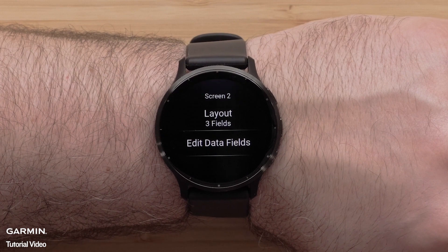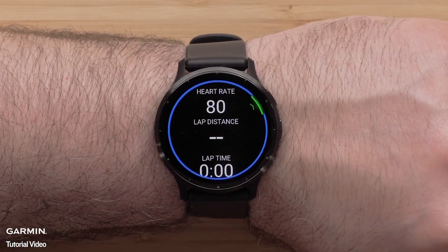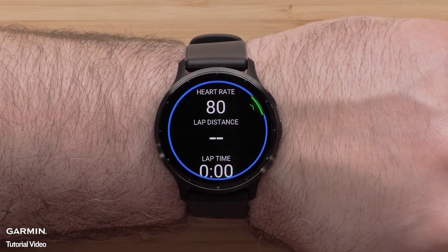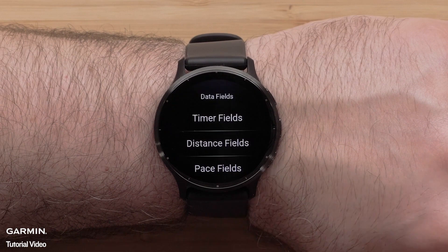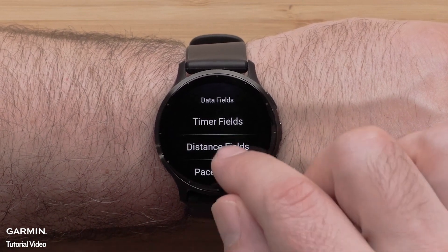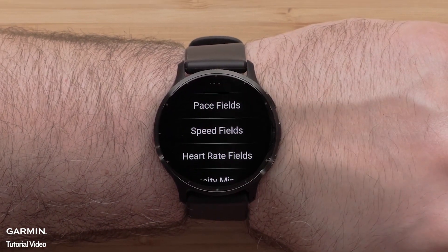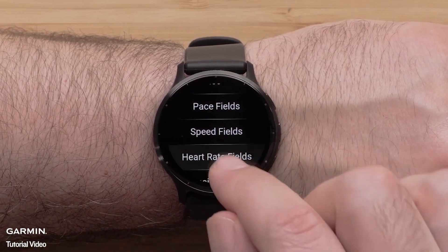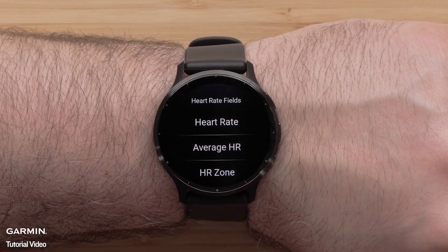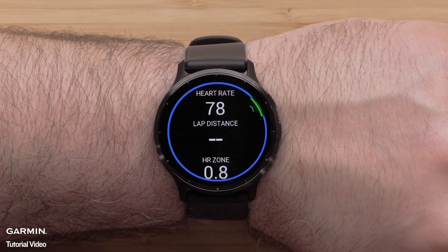Then select Edit Data Fields. Select the data field you want to change, followed by a Data Field Category. Then select an Available Data Field option.